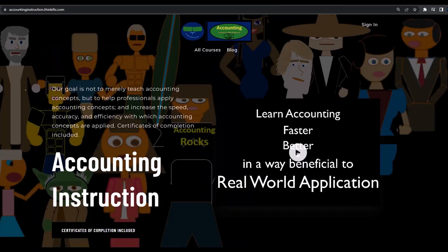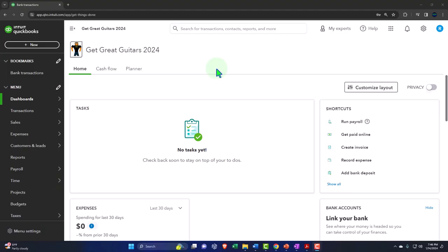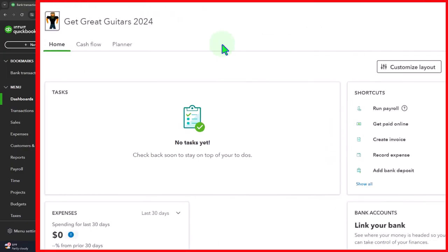If you would like a commercial-free experience, consider subscribing to our website at accountinginstruction.com or accountinginstruction.thinkific.com. Here we are in our Get Great Guitars 2024 QuickBooks Online sample company file we set up in a prior presentation.